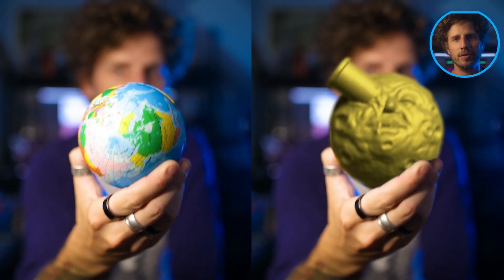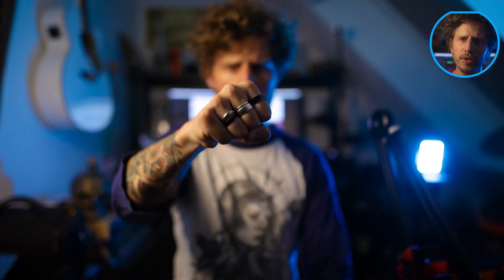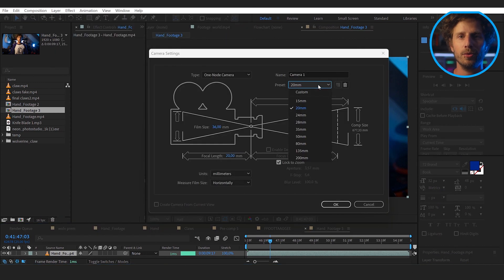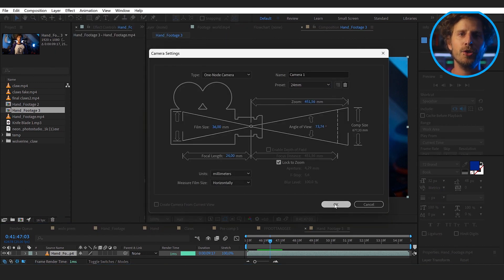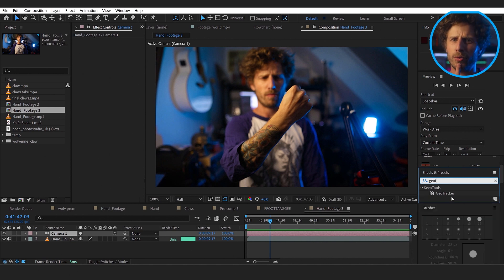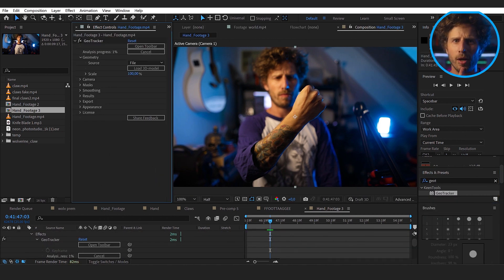Now let's play with this. For the tutorial, let's use this clip here because we can see my fist a bit closer, and this will help a lot with understanding the principles. I open it in After Effects, create a camera again — I use the 24mm — and apply the GeoTracker to it. But now I don't have a primitive that matches.